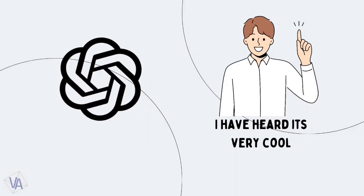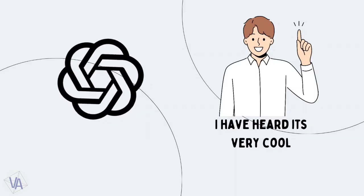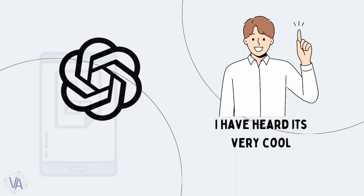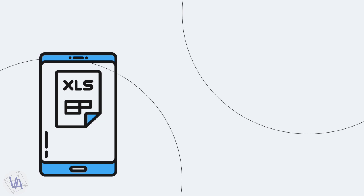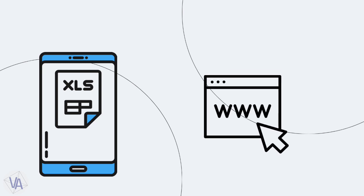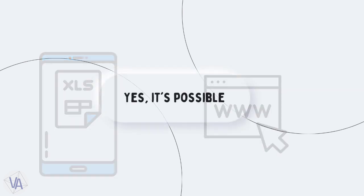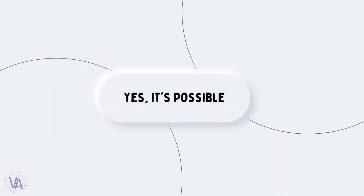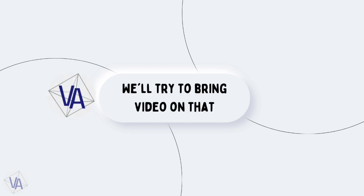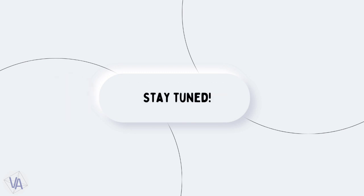You might have heard about pulling off cool stuff with ChatGPT, like automating Excel or designing up a website. Indeed, it is possible to some extent. We'll try to bring you a video showing you the ropes soon. Stay tuned.